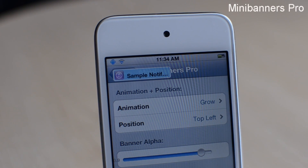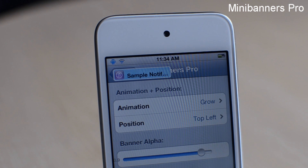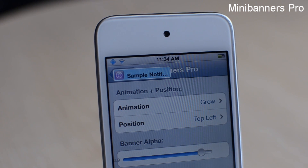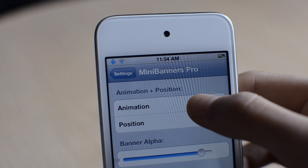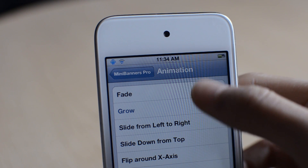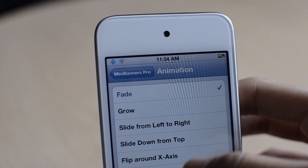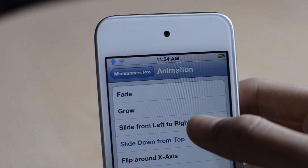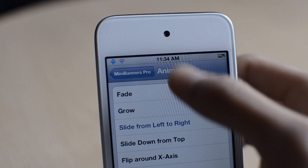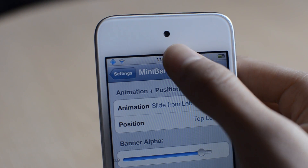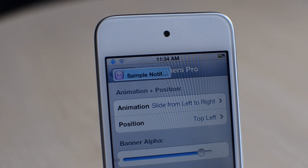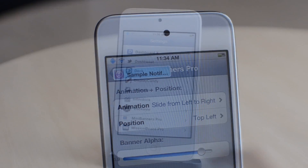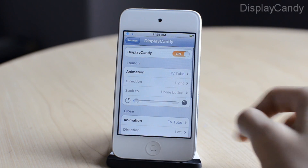The next one is called Mini Banners Pro. As you can see, my banner notification is a lot smaller, and I changed the text color and the background color. I can also adjust the pop-up animation — so from slide from left to right, and now my notifications will slide in. So that was Mini Banners Pro.